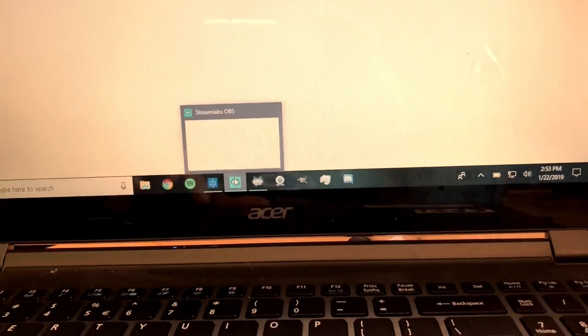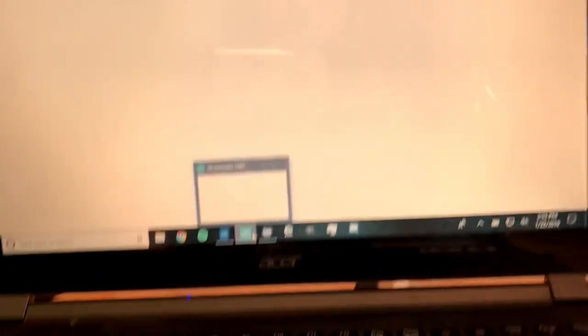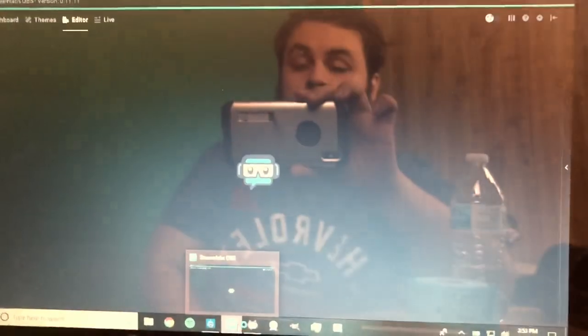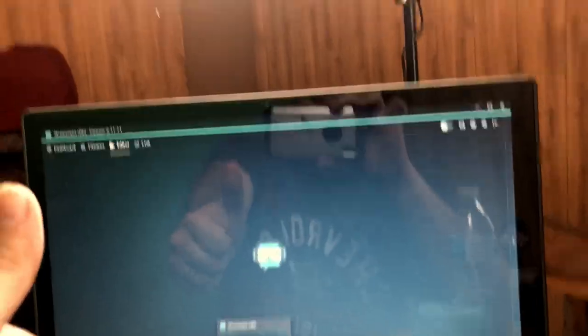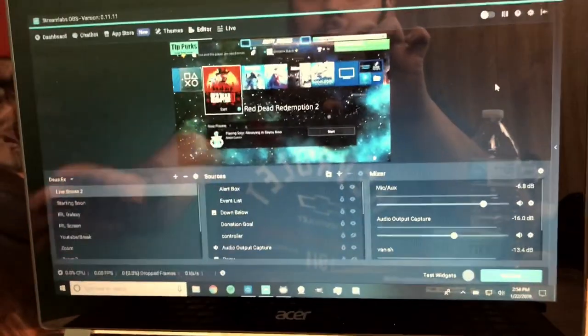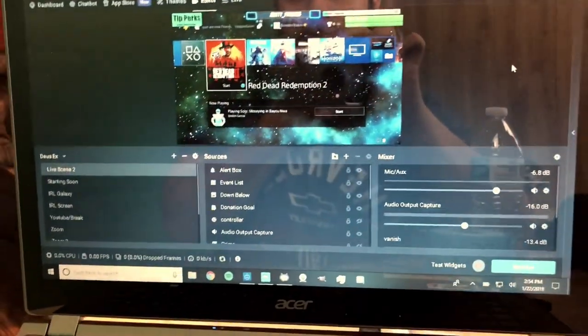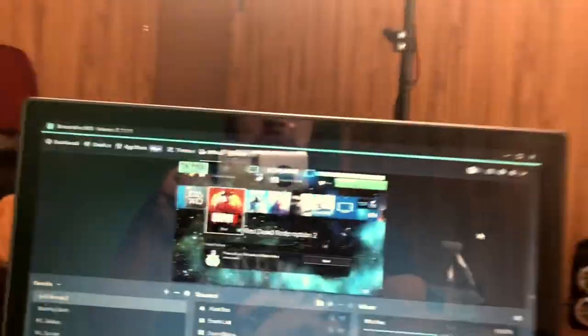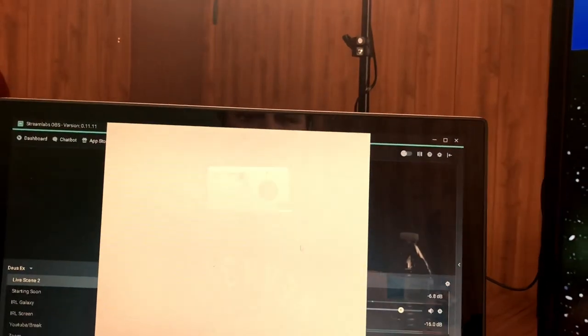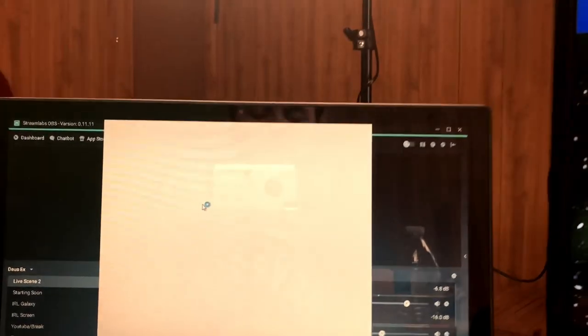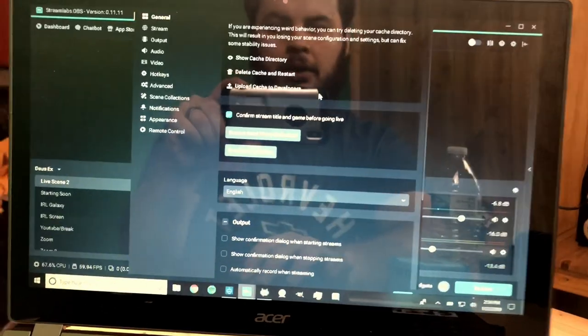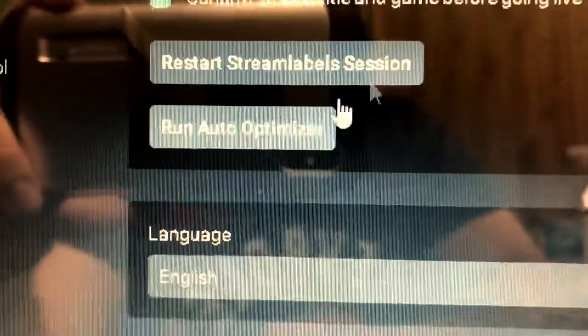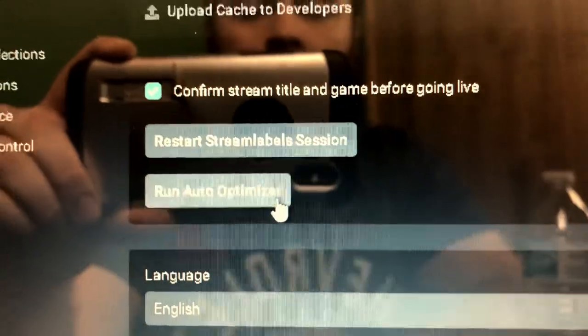So I use Streamlabs OBS. You have to download the program from their website, or you go to my information down below, click the link, and you'll be supporting me. So it'll load up all your settings and such. It's going to bring you to this thing in the beginning, where it tells you to link your Twitch account to it, and all that. And you want to make sure when you first start the program, make sure to run Auto Optimizer.